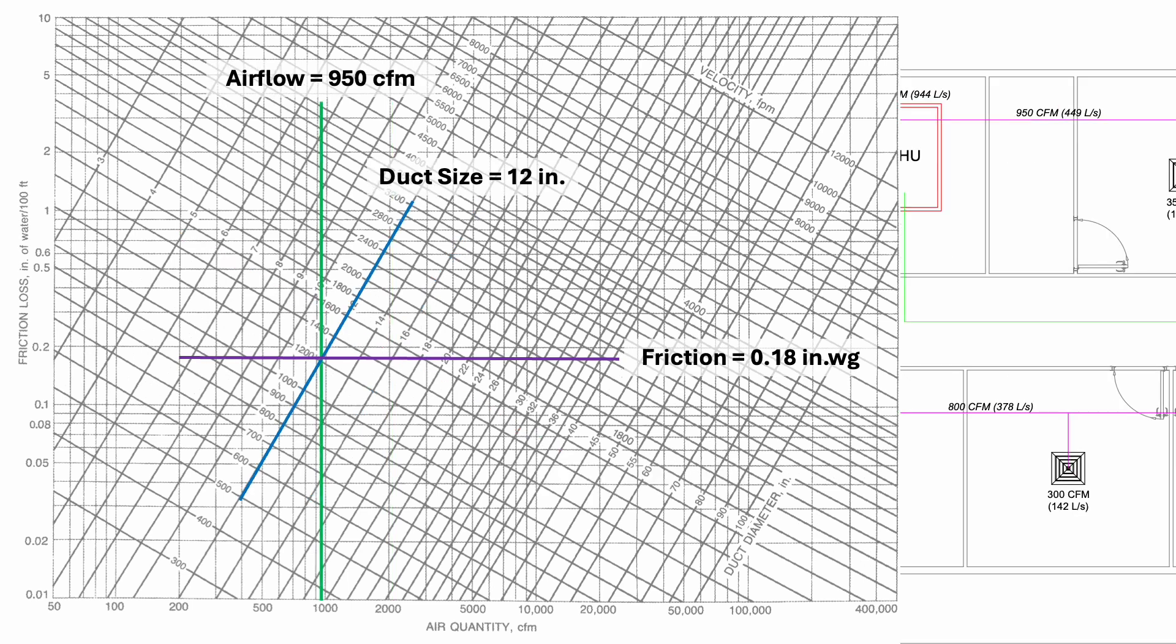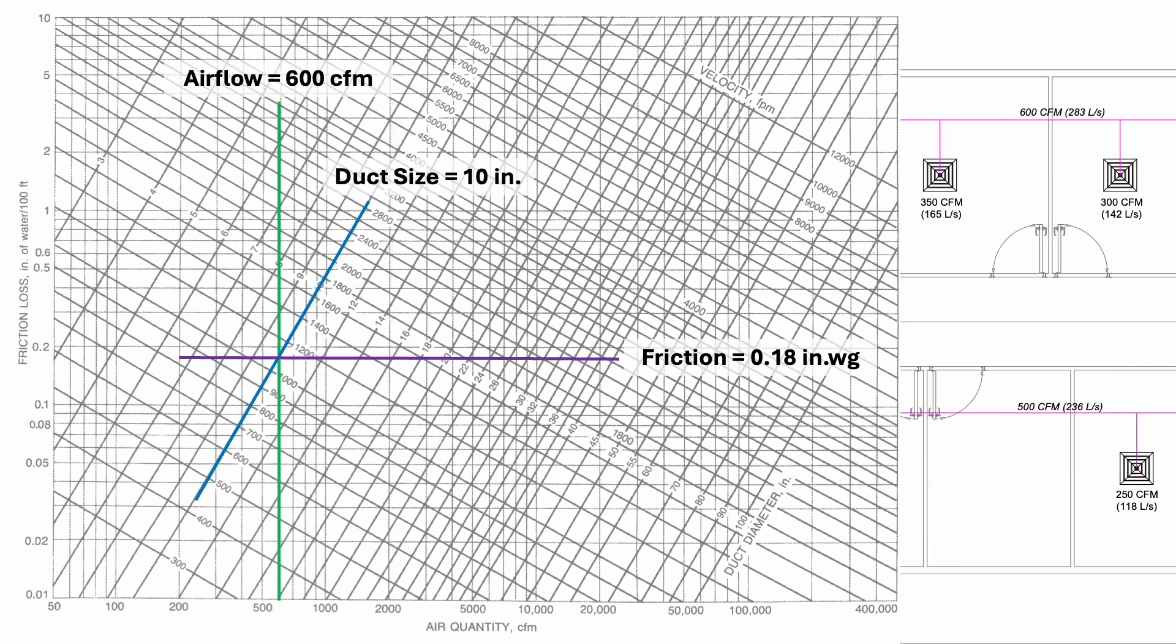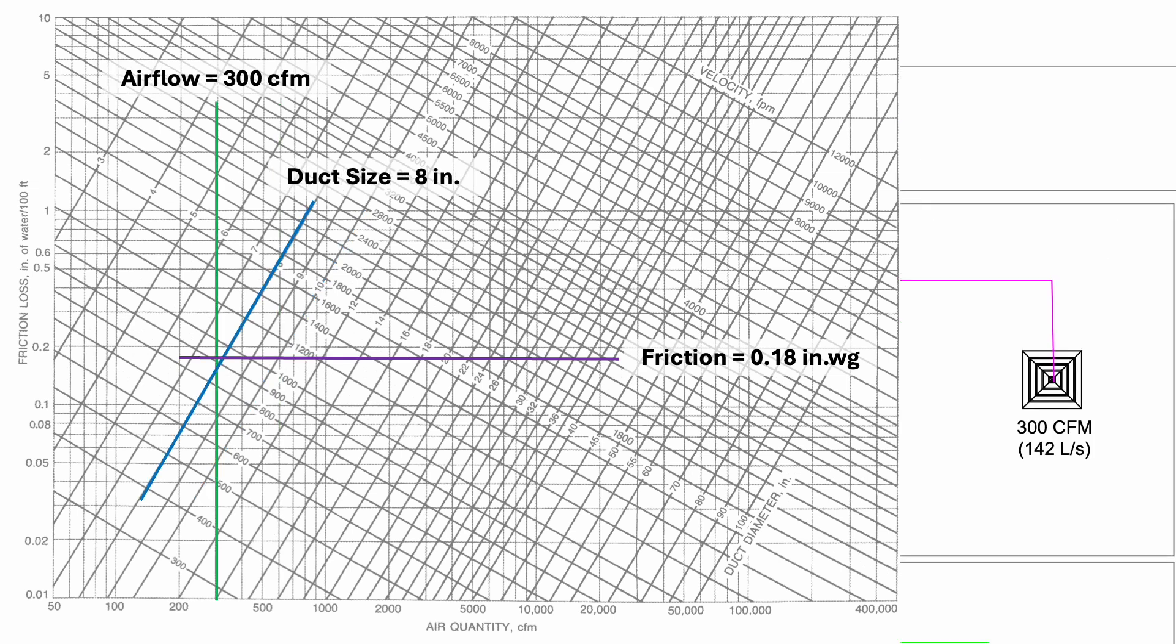Next, we size for the 950 CFM branch duct, the 600 CFM branch duct and the flexible duct for final connection.